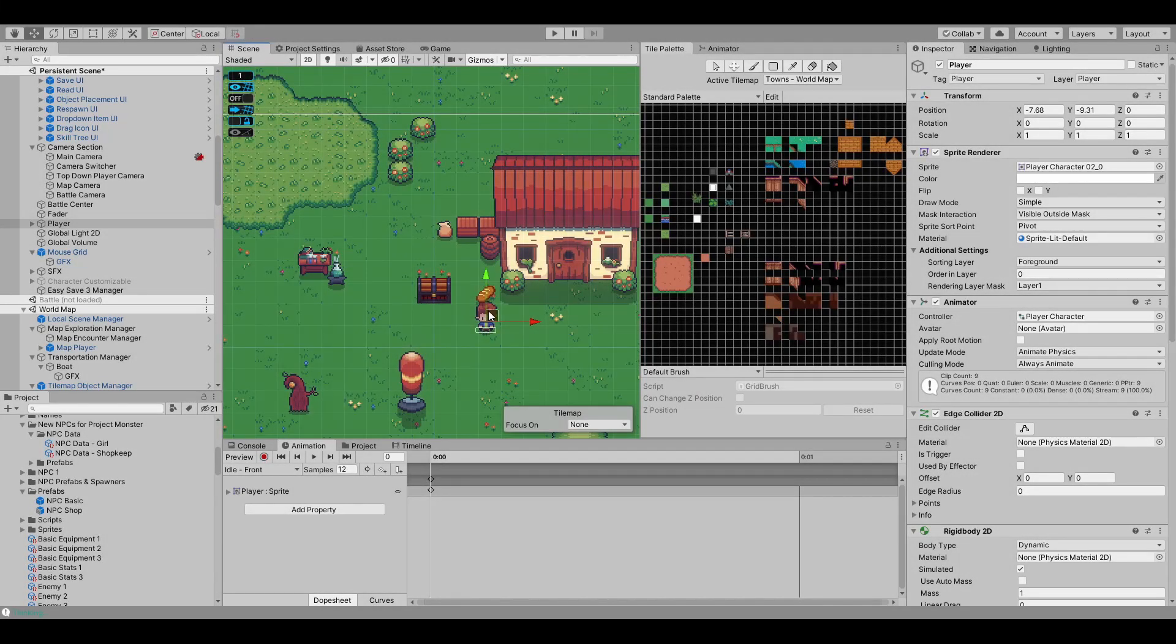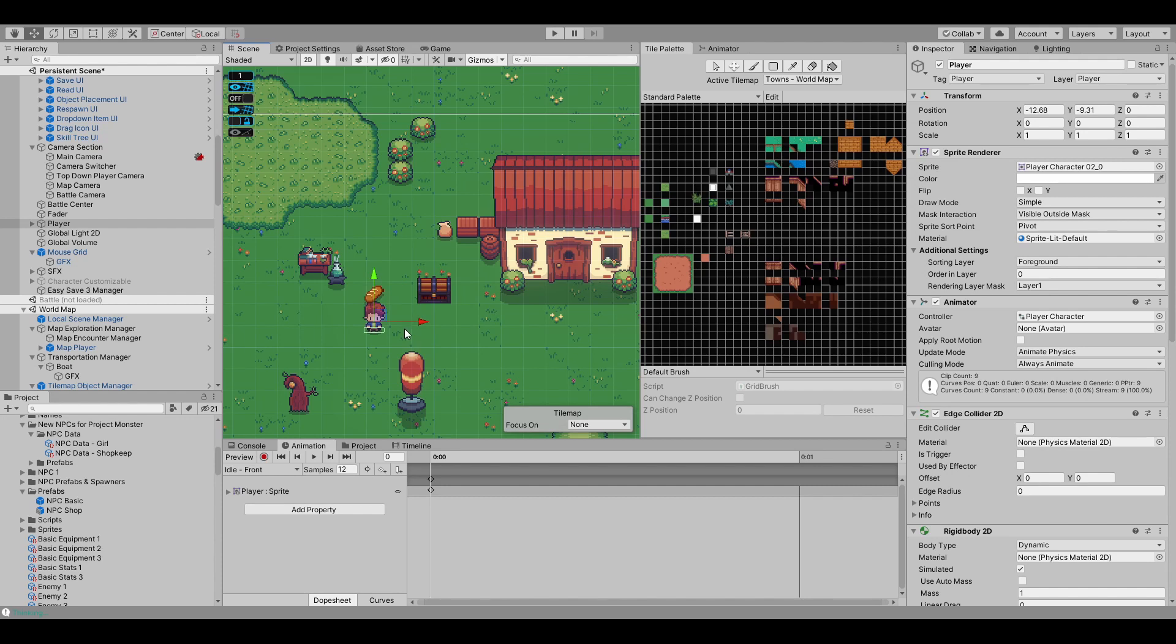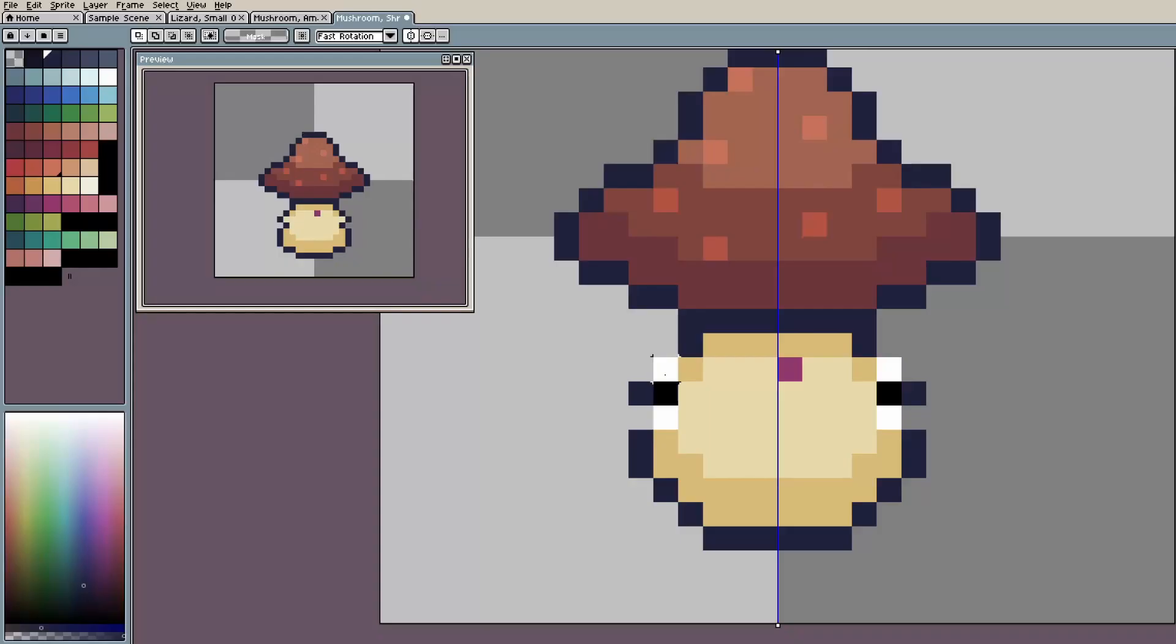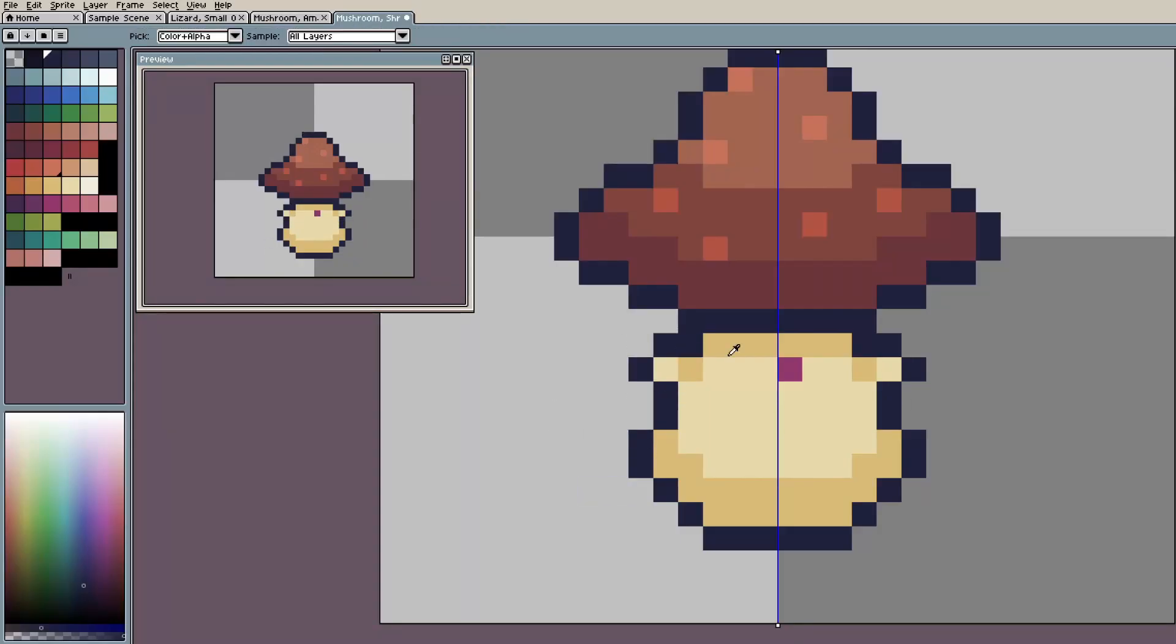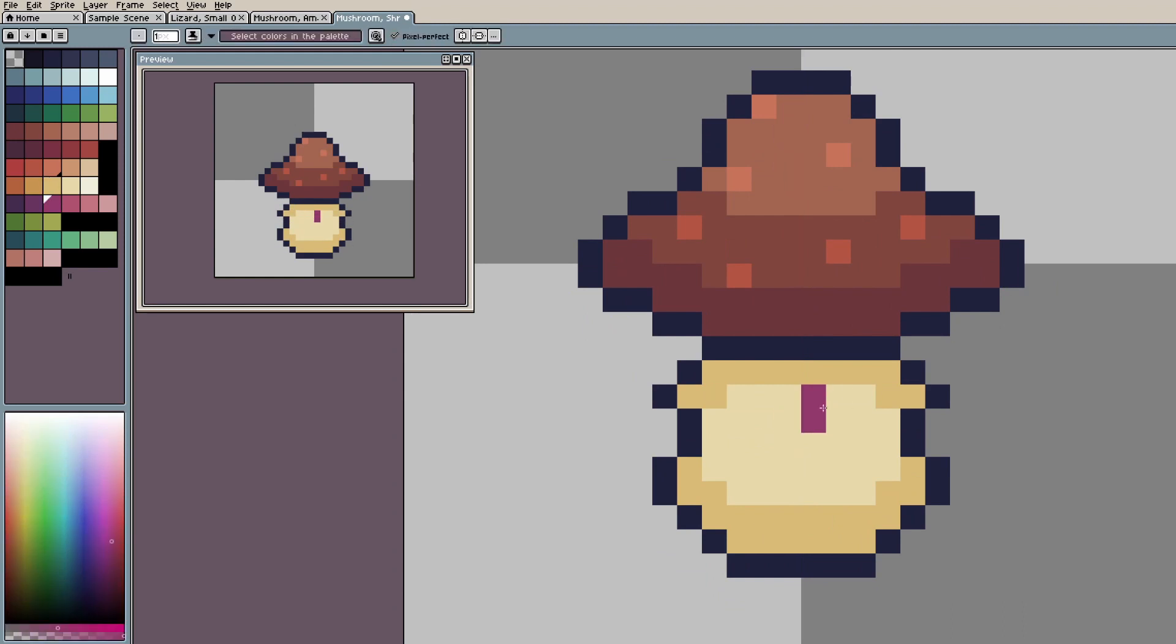So, how am I making Amber Roots? Well, I'm using the Unity game engine to make the game itself, and I'm using Aseprite to make all of the art in the game.